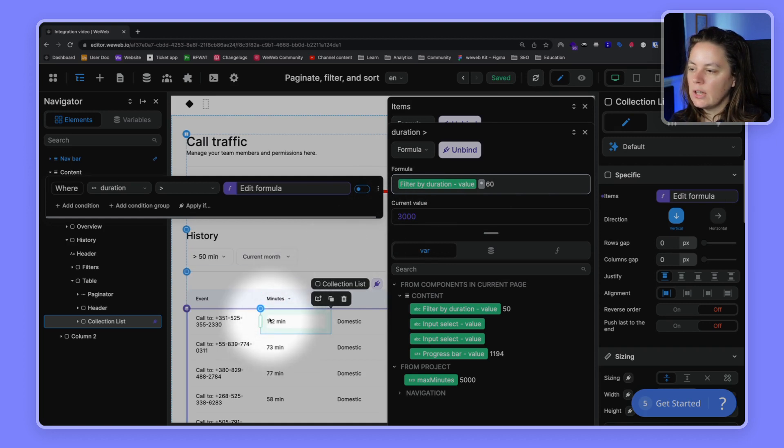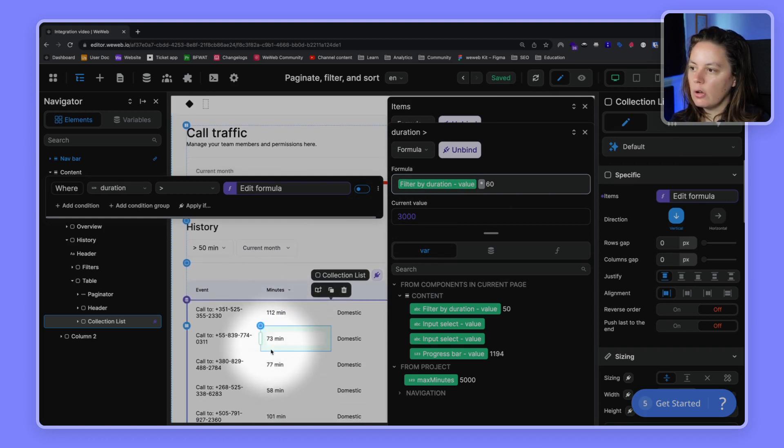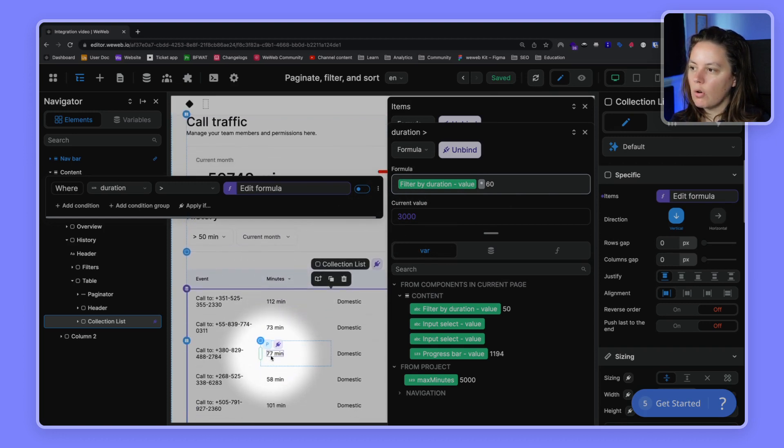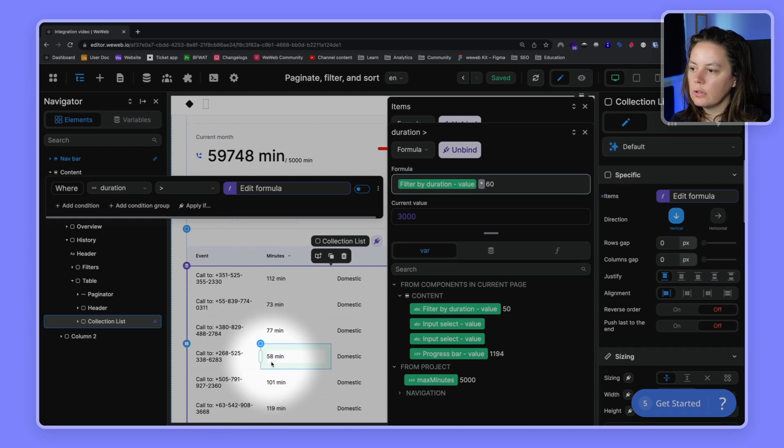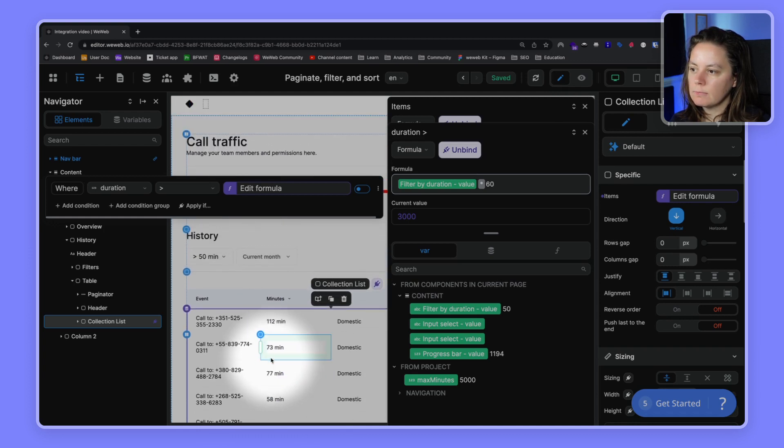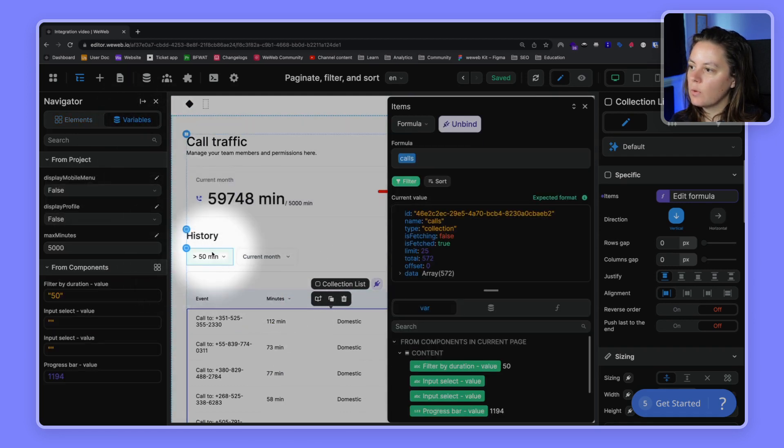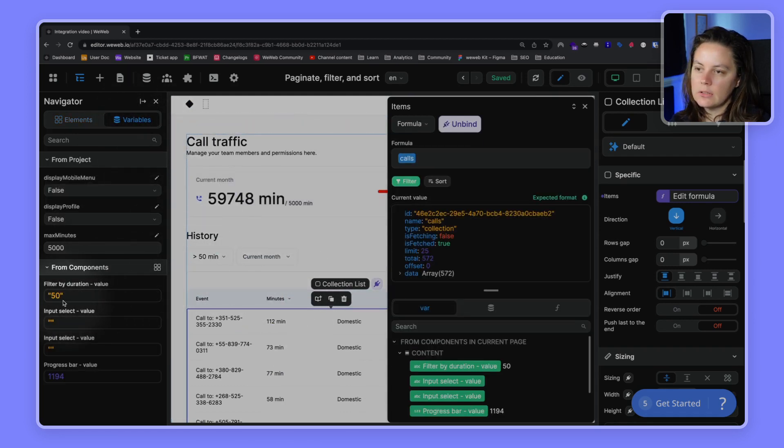And now we see that we only have the calls that are over 50 minutes. And why over 50 minutes? Because that's what is currently selected, that's the value that is currently selected.